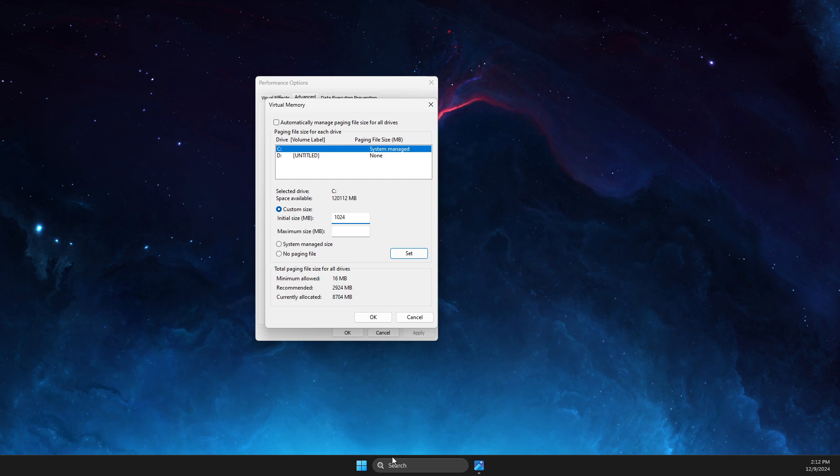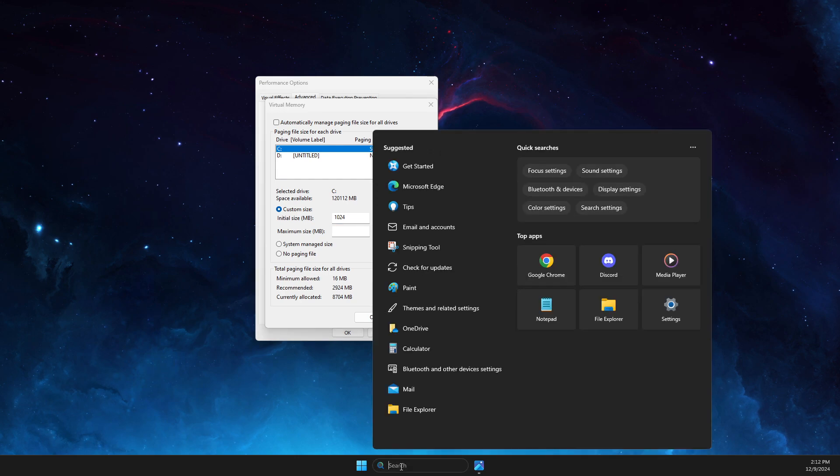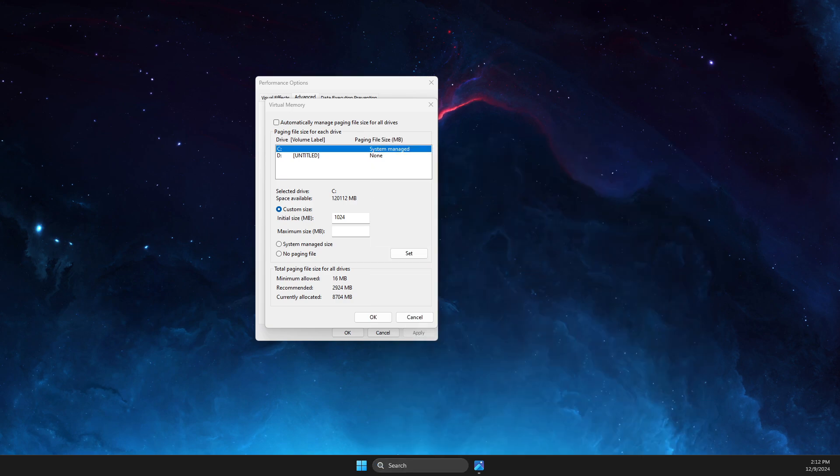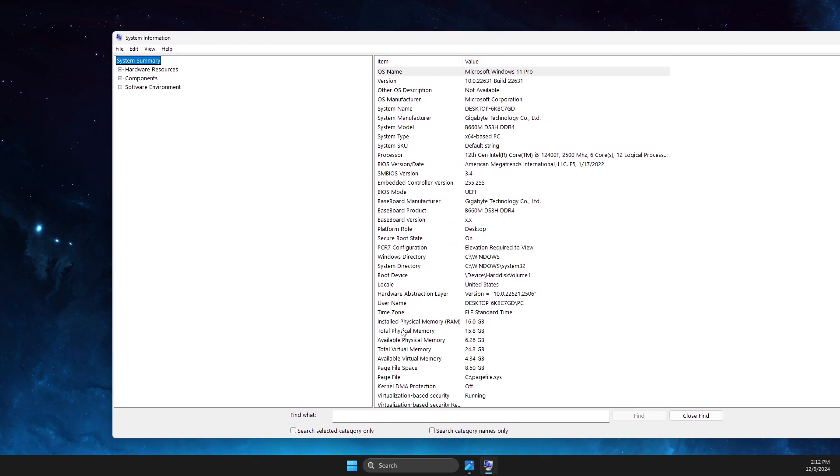If you don't know how much RAM you have on your PC, you just need to go to System Information, and then it will be here under Installed Physical Memory. For me it's 16 gigabytes.